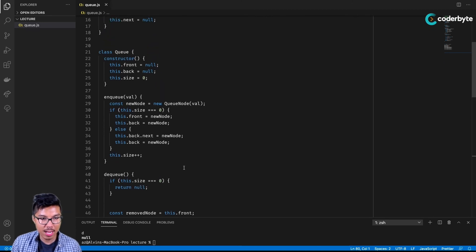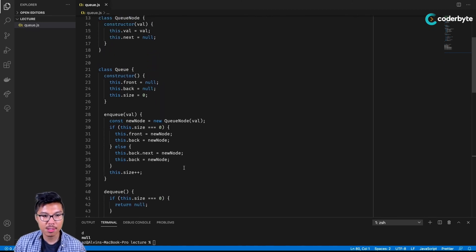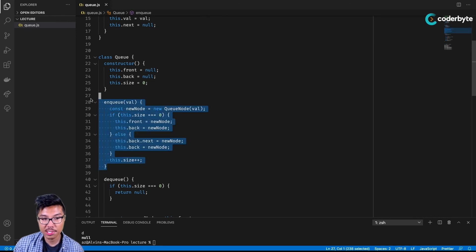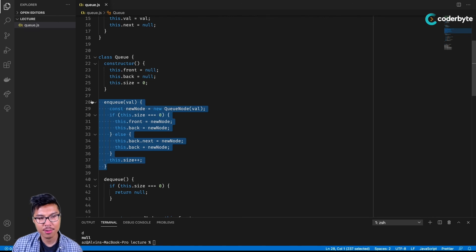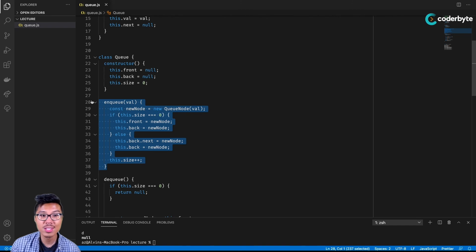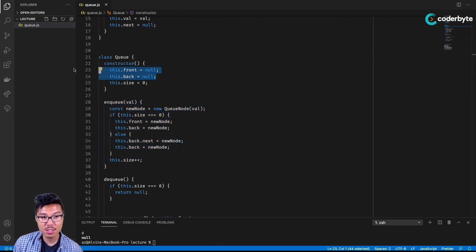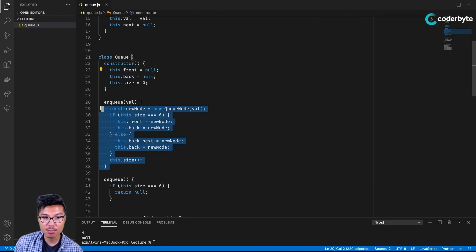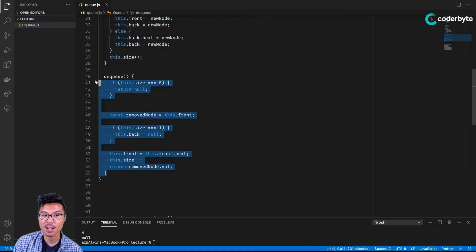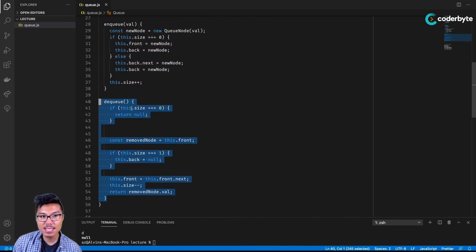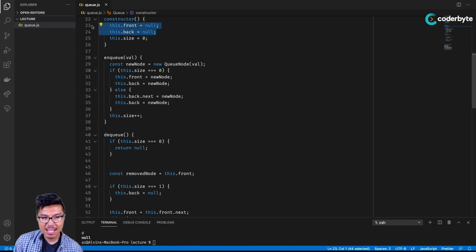That's our implementation for a queue using a linked list. In terms of time complexity, the enqueue operation runs in constant time. Although we're doing linked list operations, there are no loops and no recursive code — I don't have to traverse the entire linked list. By always maintaining proper references to the immediate front and the immediate back, I can perform both enqueue and dequeue operations in constant time.